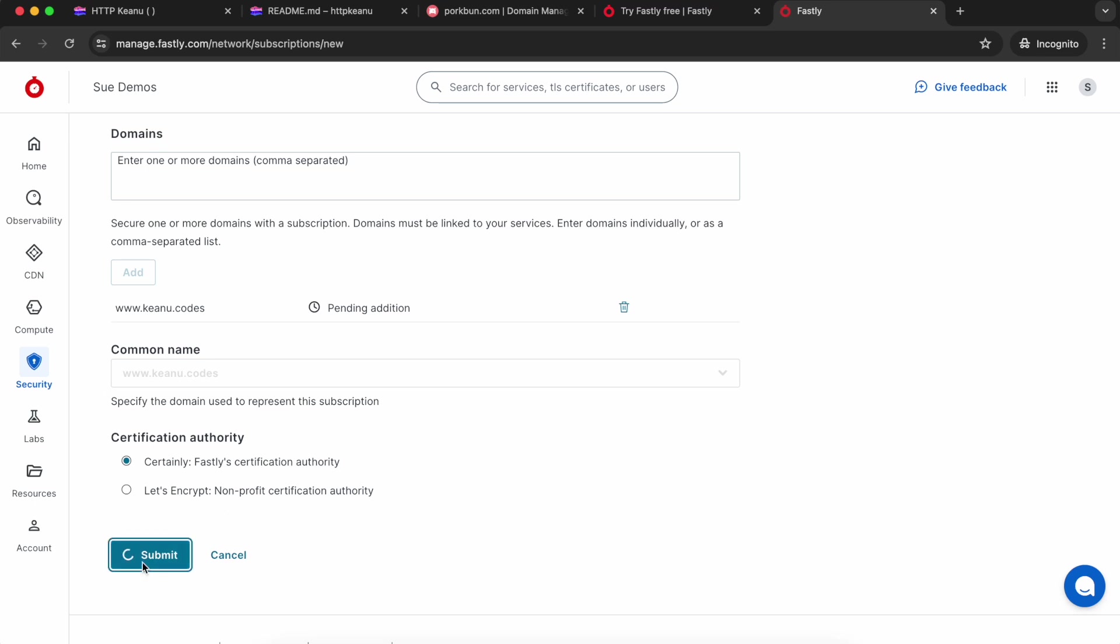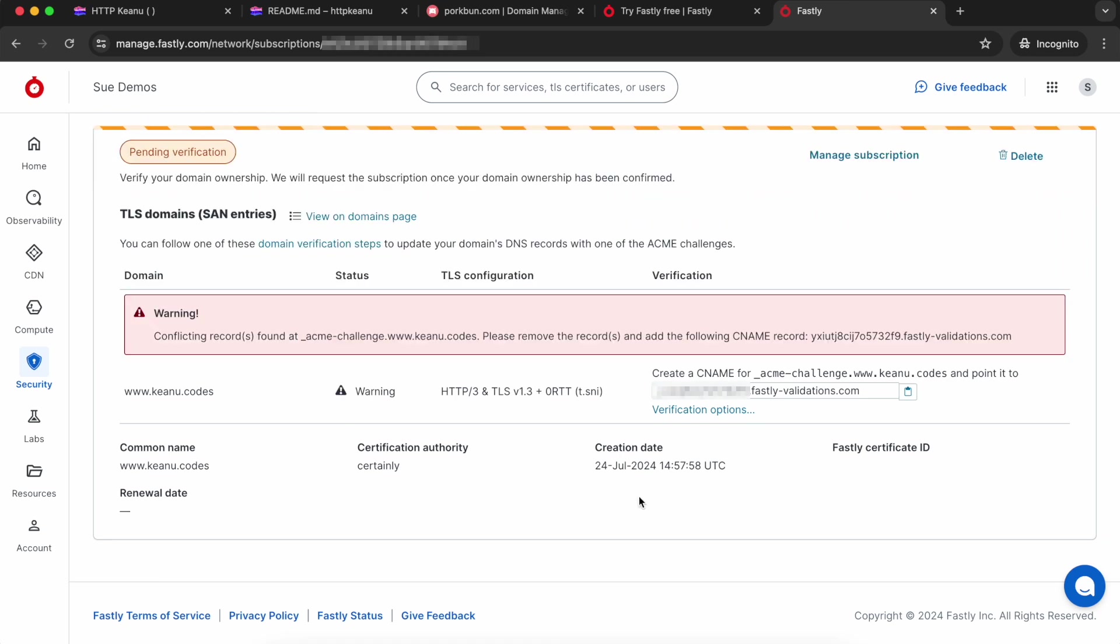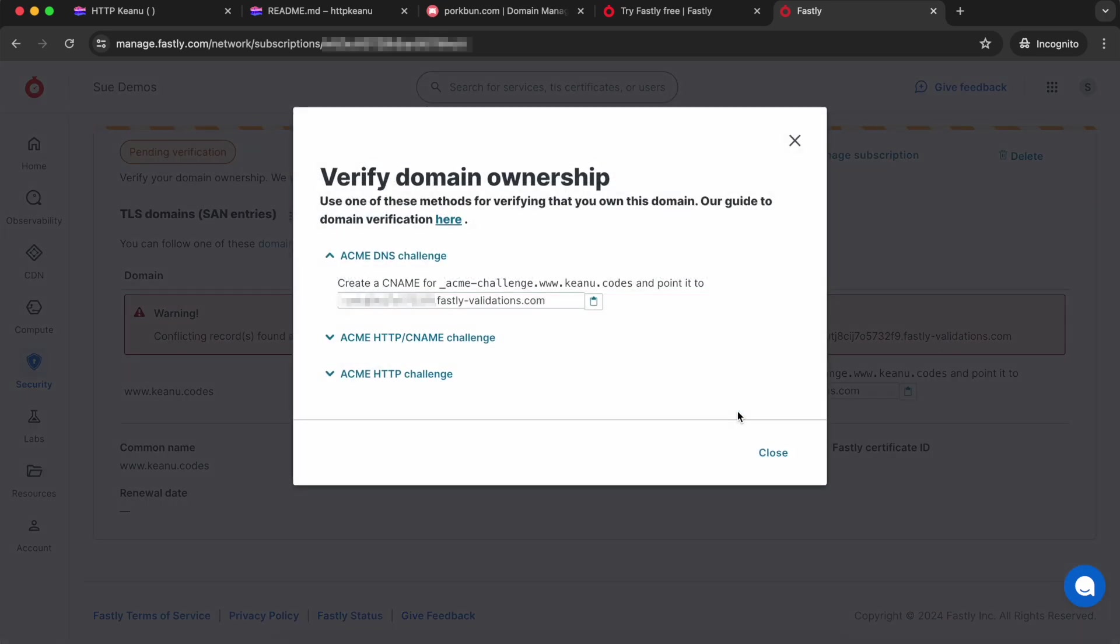Now we need to verify the domain, so we'll choose verification options. There are a few different options. I'm going to do the ACME DNS challenge.